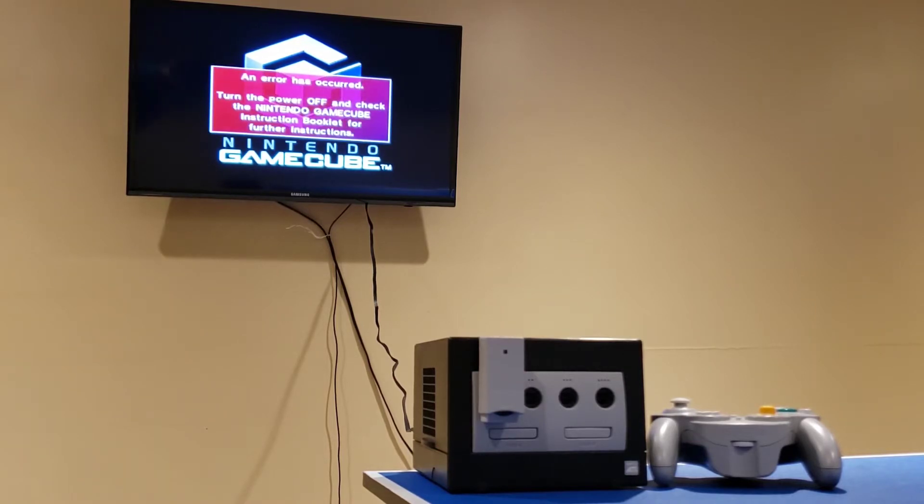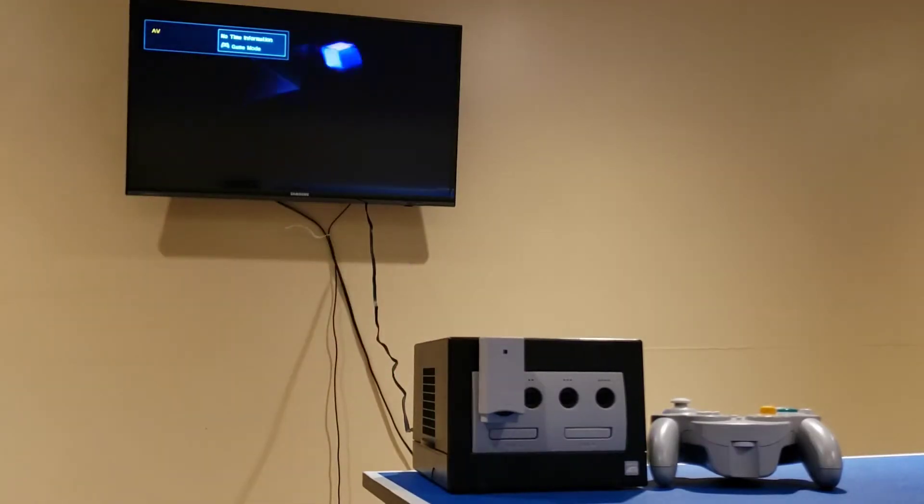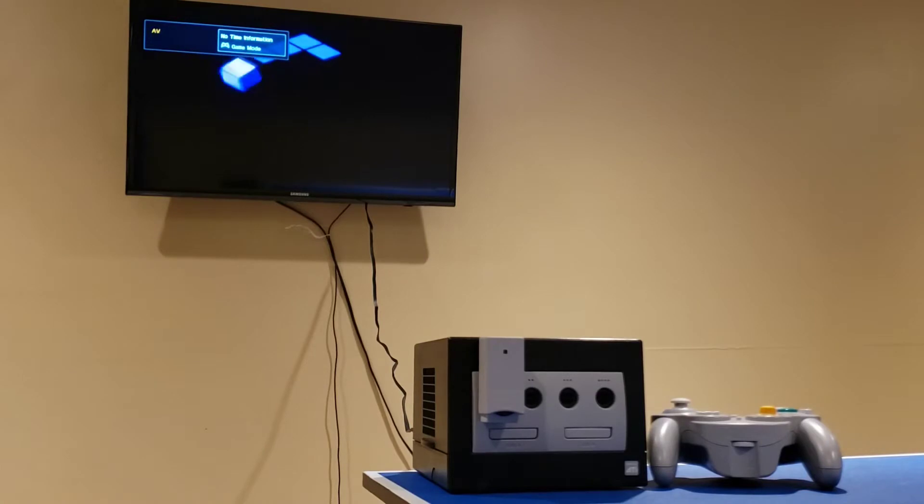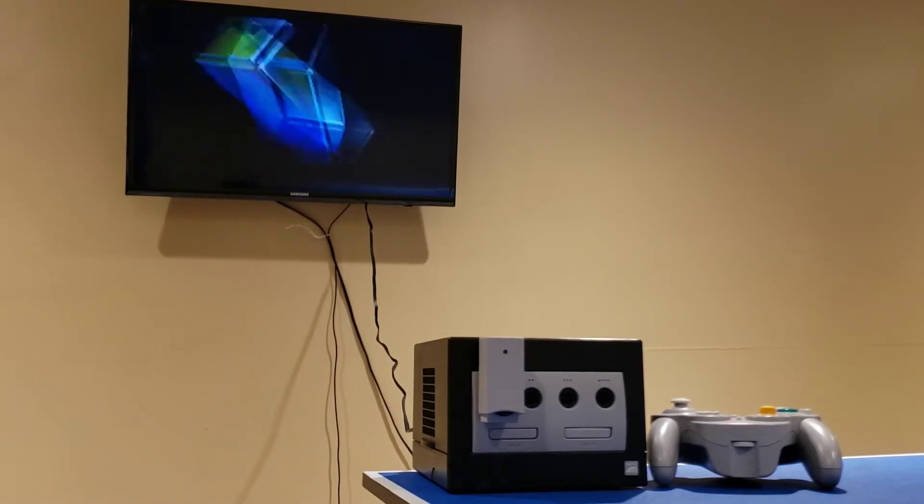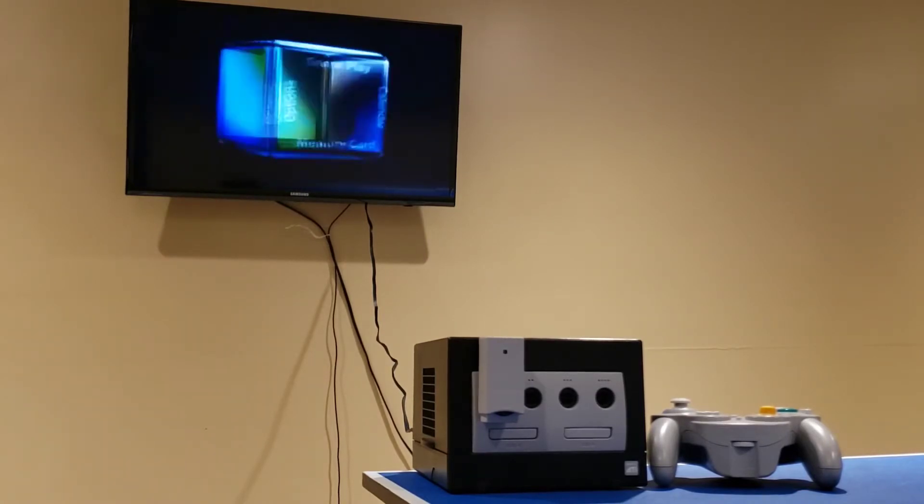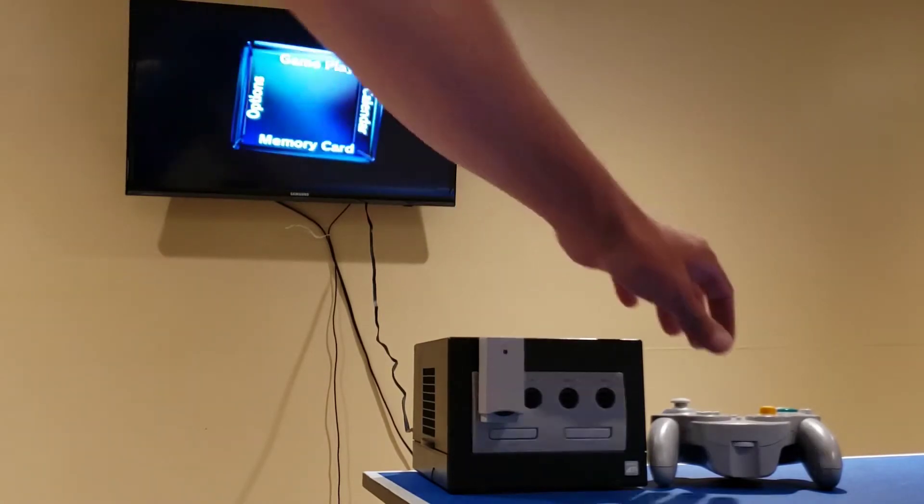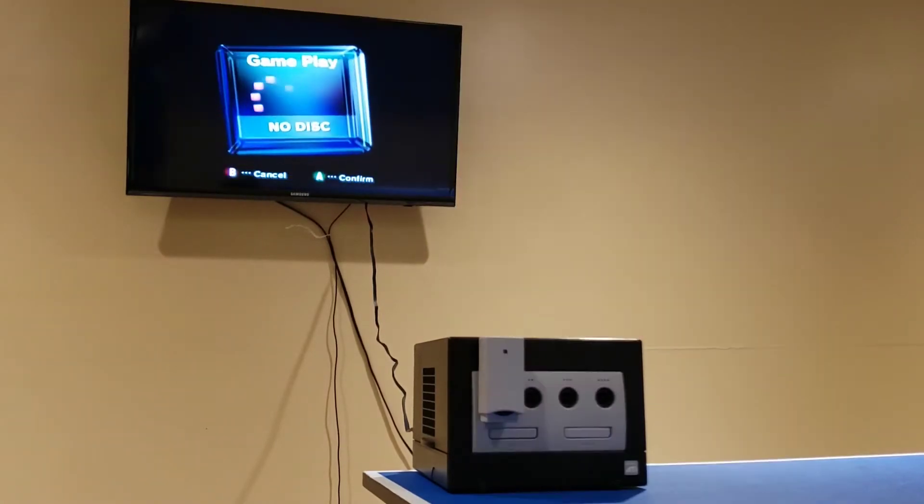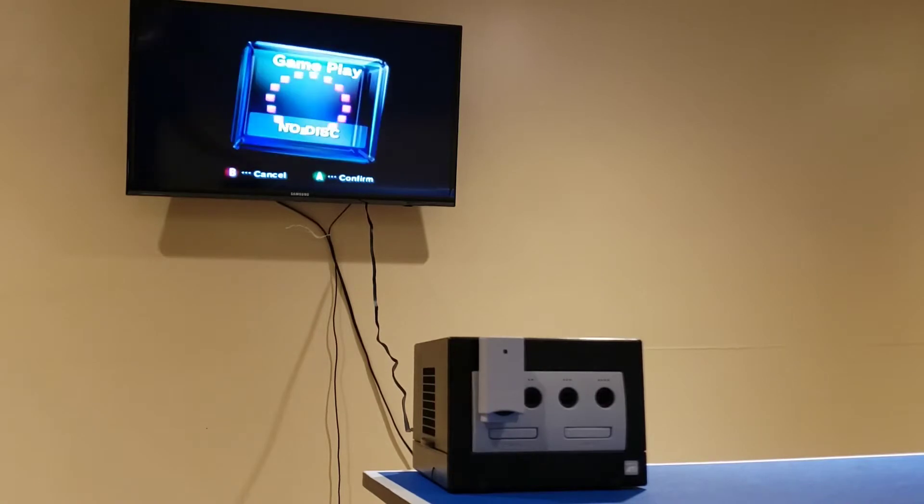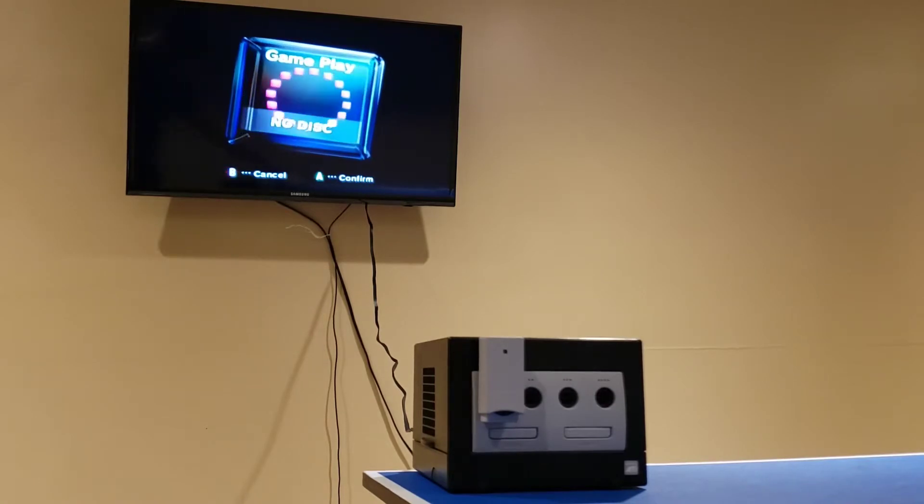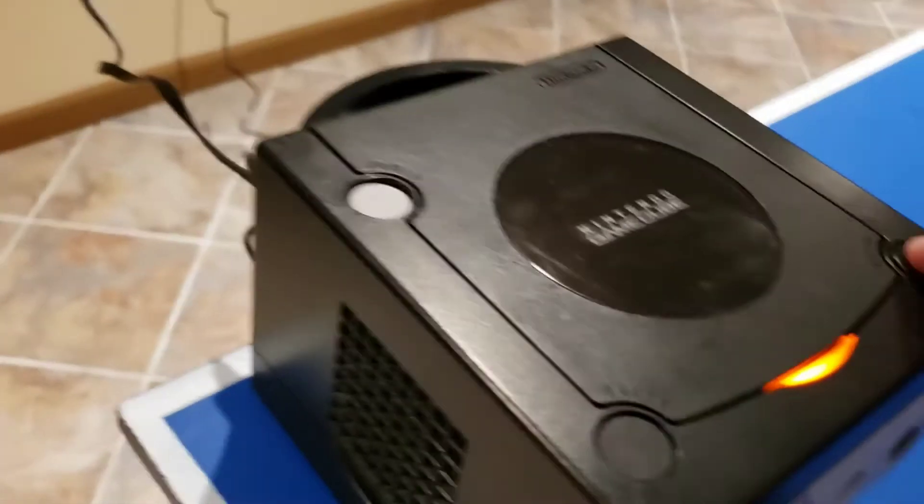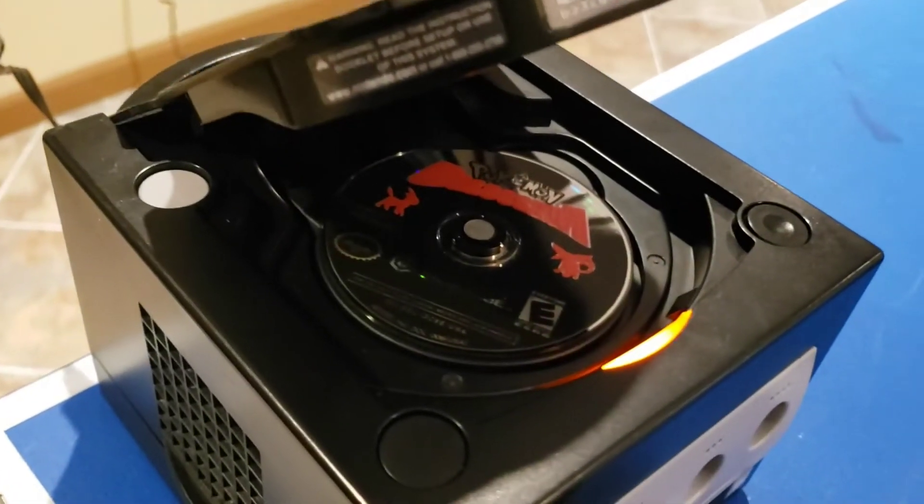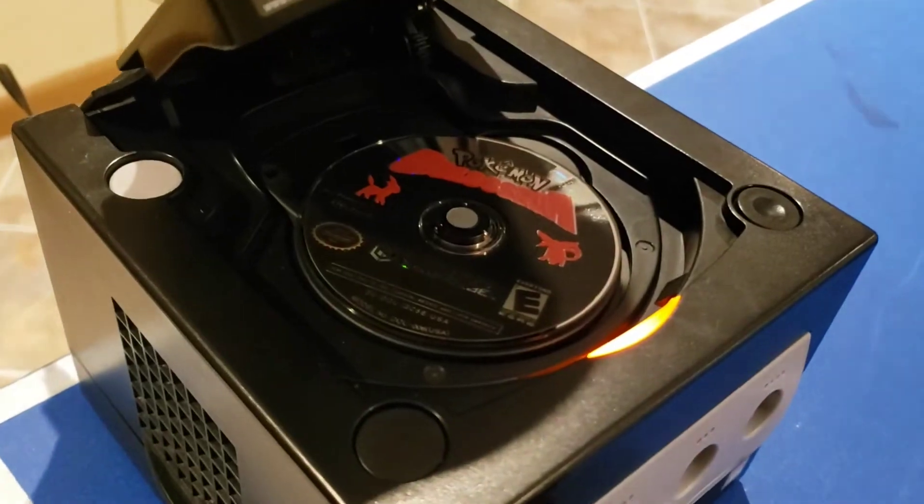So we got a new error this time. This time it doesn't think there's a disc in there at all, but we know that there is.